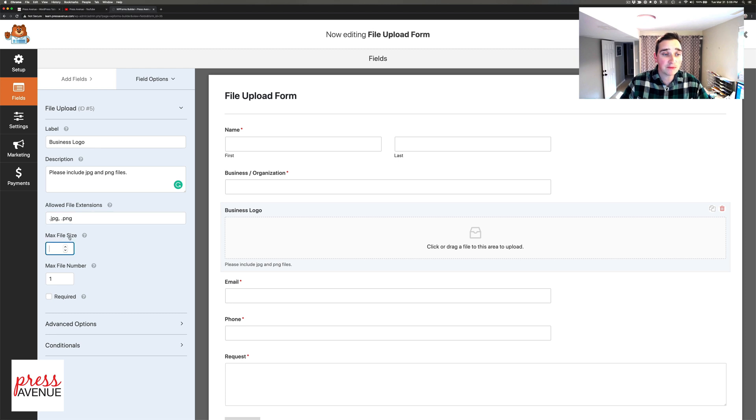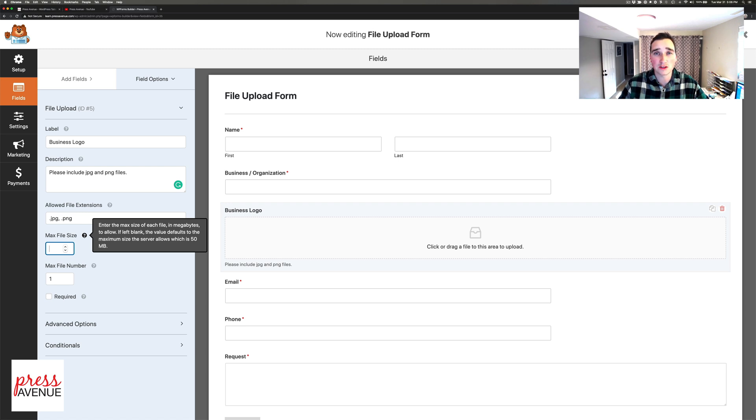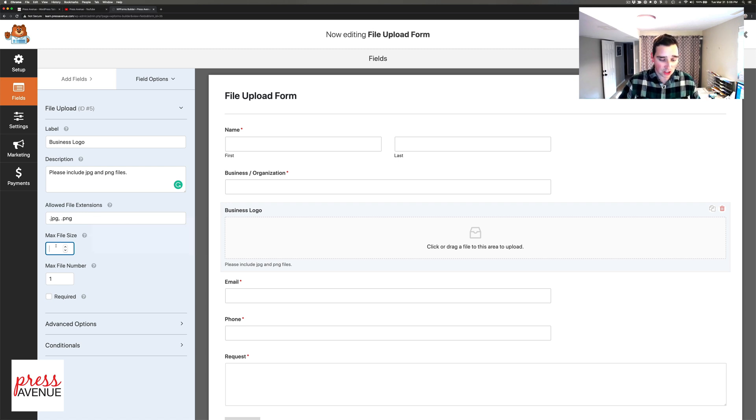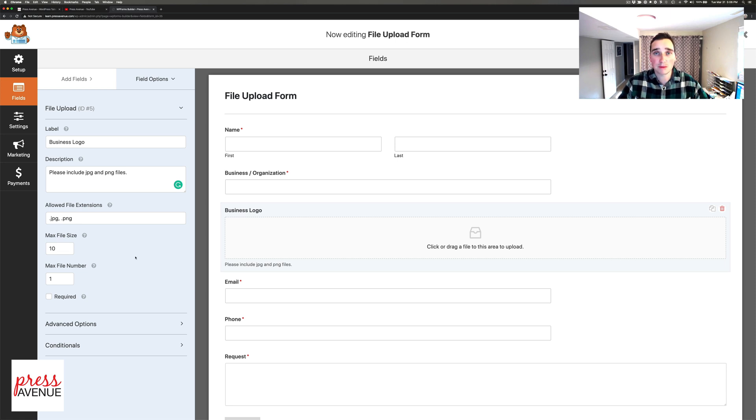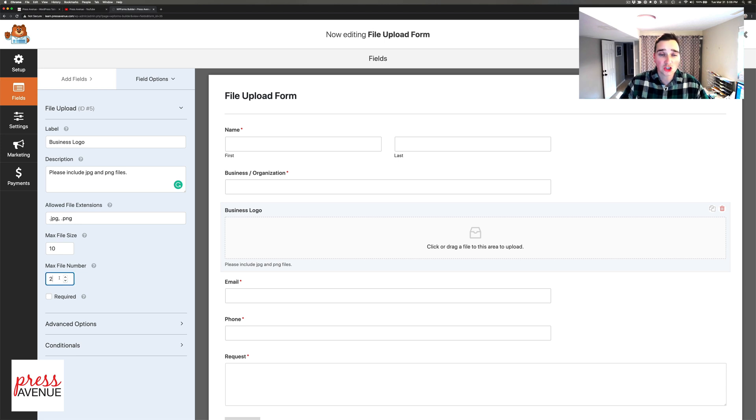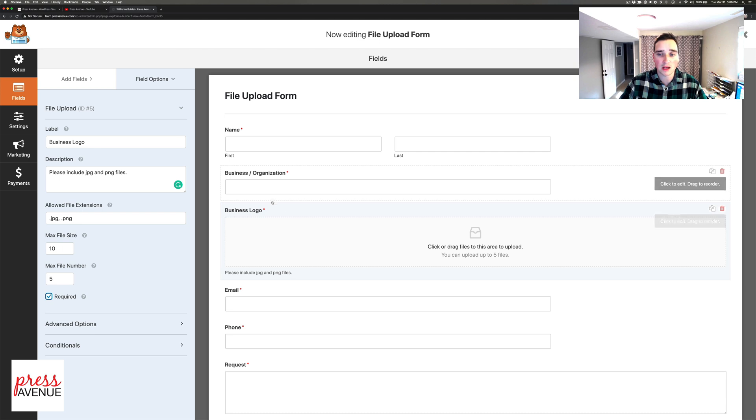Next, maximum file size. When you hover over the question mark it tells you how much your server allows. My server is set to allow 50 megabytes which is way too big, so I'm actually going to allow maybe 10. If you had a 10 megabyte JPEG it's going to be pretty big. Then number of files you want to accept - I'll do at least two but I usually increase this because clients send different things, and you can make this required or not.